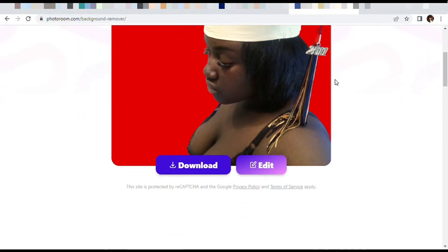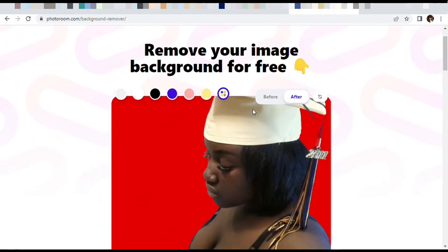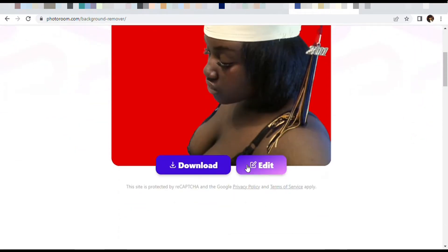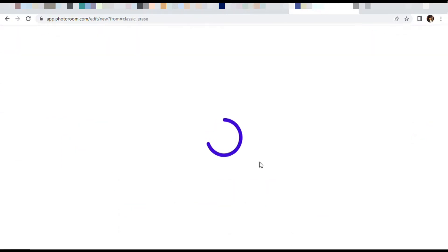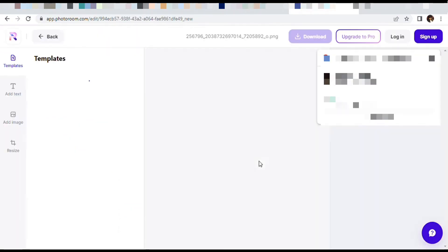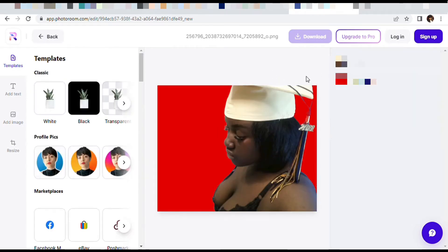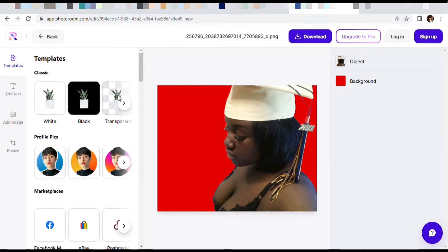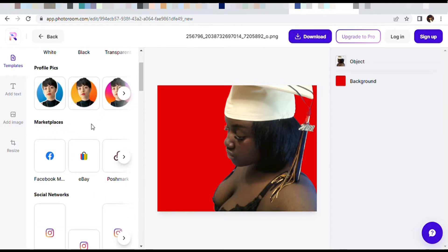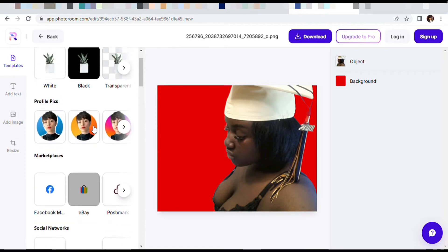Now we're going to go to edit. You see how things look right now — we're going to go to edit. It's pretty easy, it's free. If you don't want to use Canva, this is definitely the way to go, like for real.